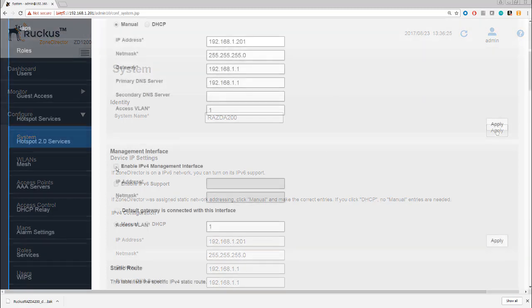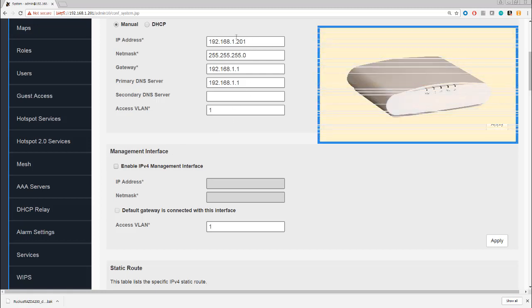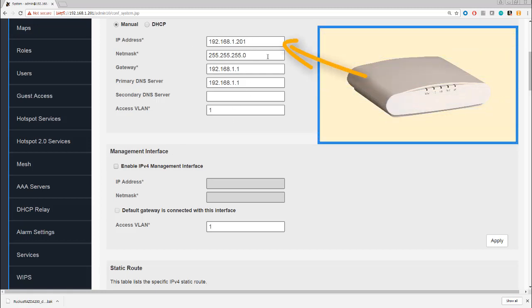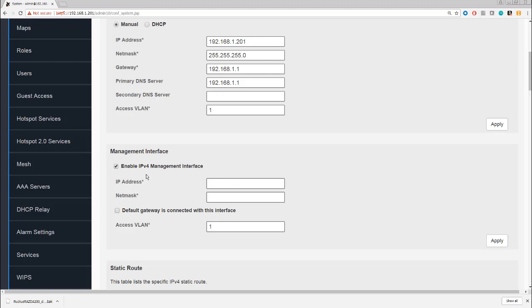This address we're looking at, the Zone Director IP address, is the address that the access points will connect to. But we can have a separate IP address for management, and there may be good reasons for doing that. For example, your management may be from a different VLAN, or you want to have smart redundancy, which we'll look at later, where we have two Zone Directors connected together available on the same address. I'll leave that blank until we talk about smart redundancy.